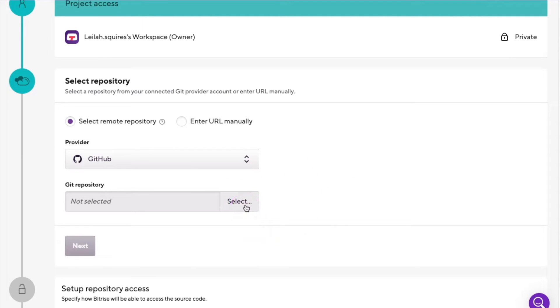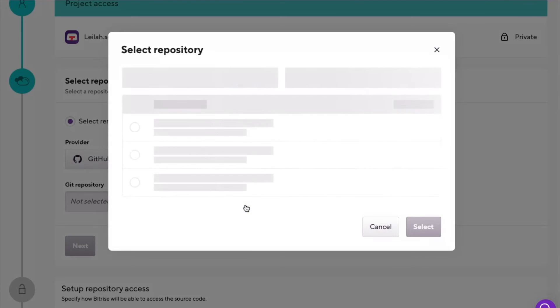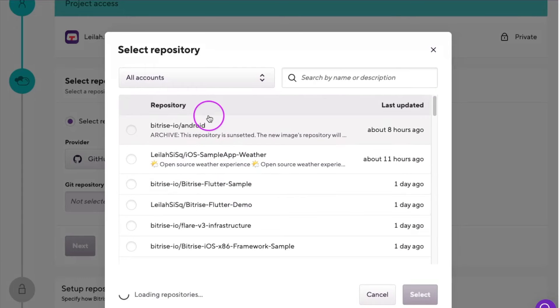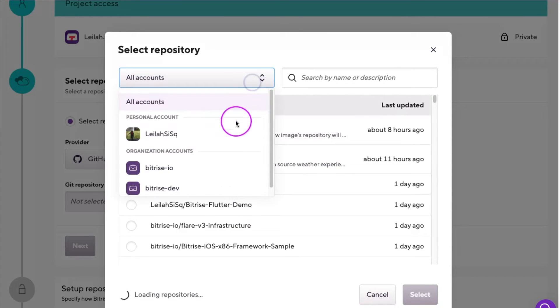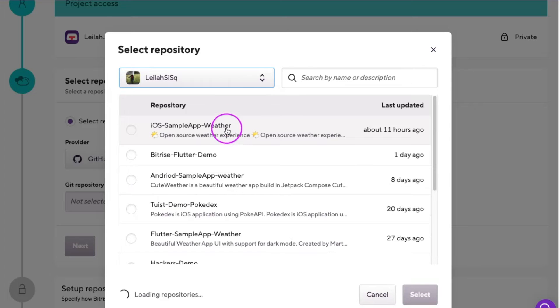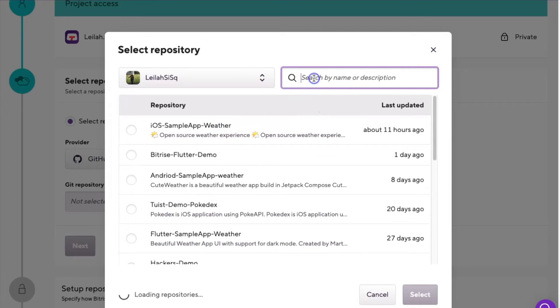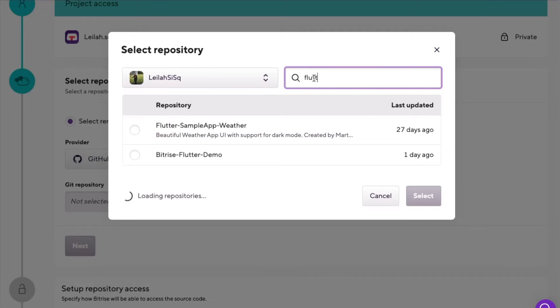Under the Git repo, click the Select button. Here, you'll see a list of all available repos under your account. Now, if the repo is not displayed, you can try searching it by its name or description. I'll go ahead and pick the one I want and hit Next.